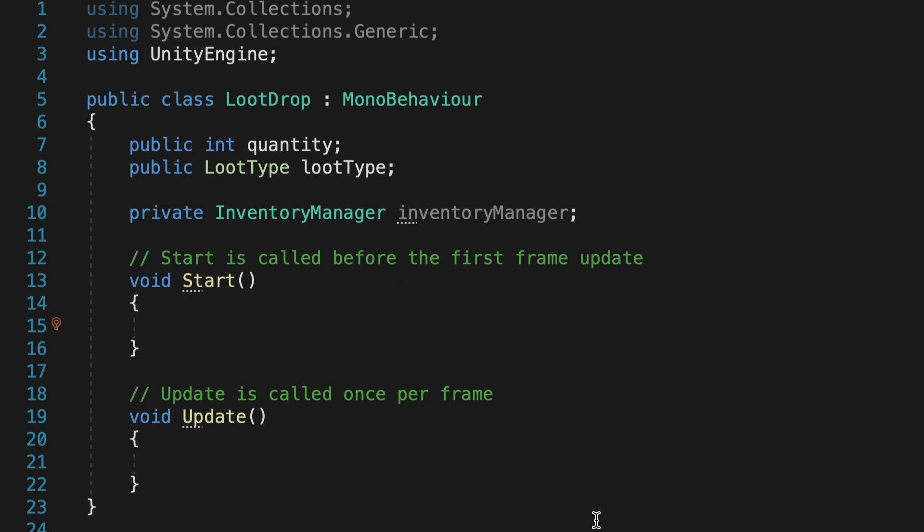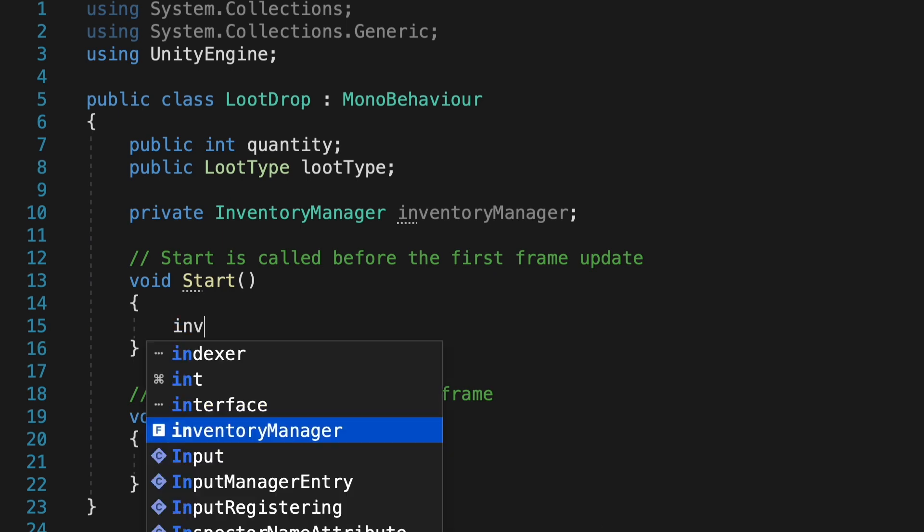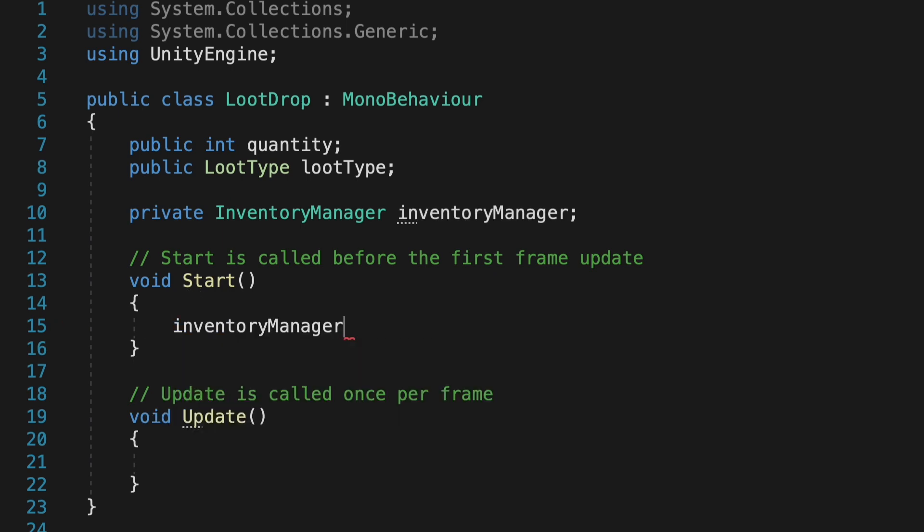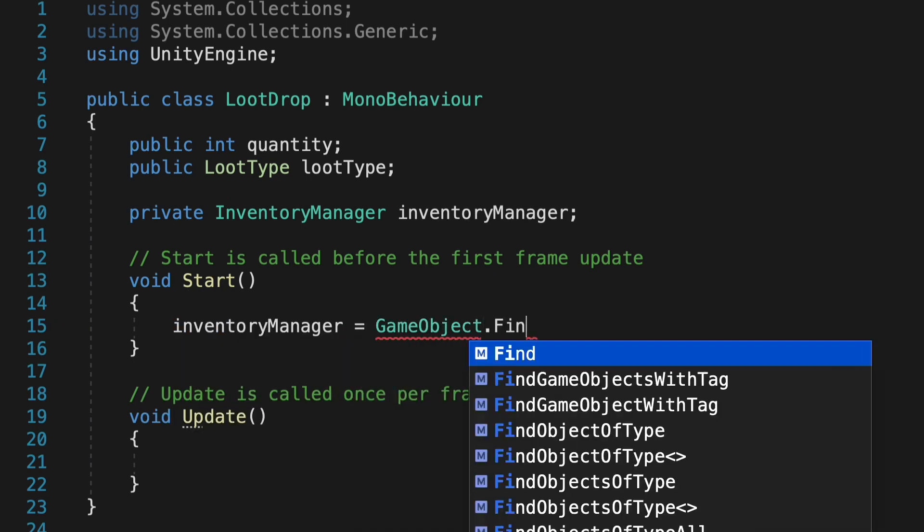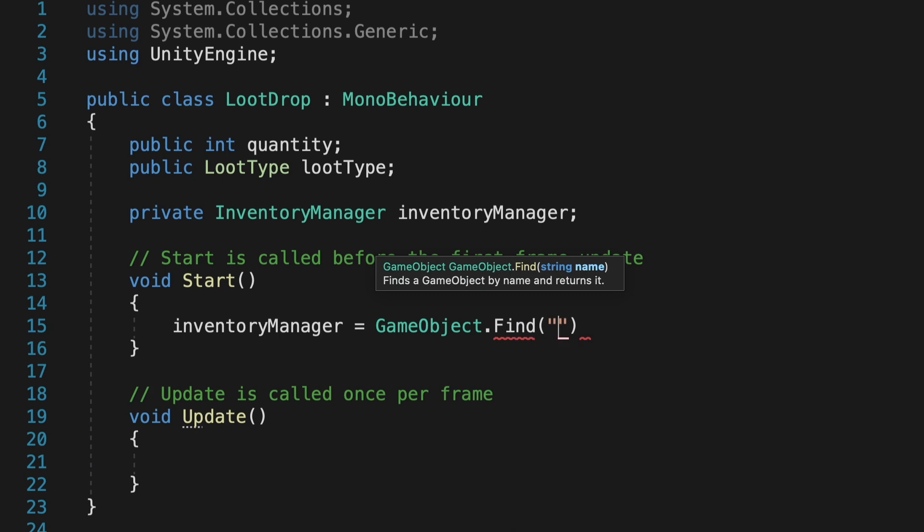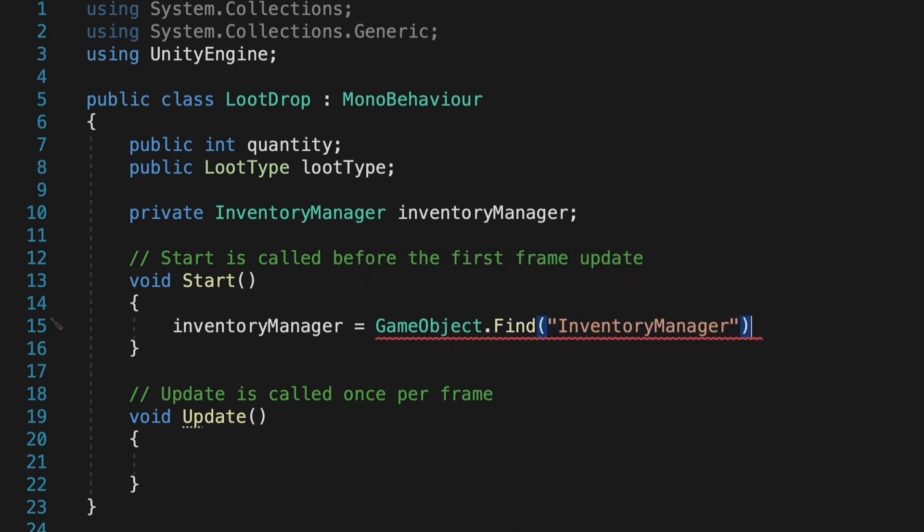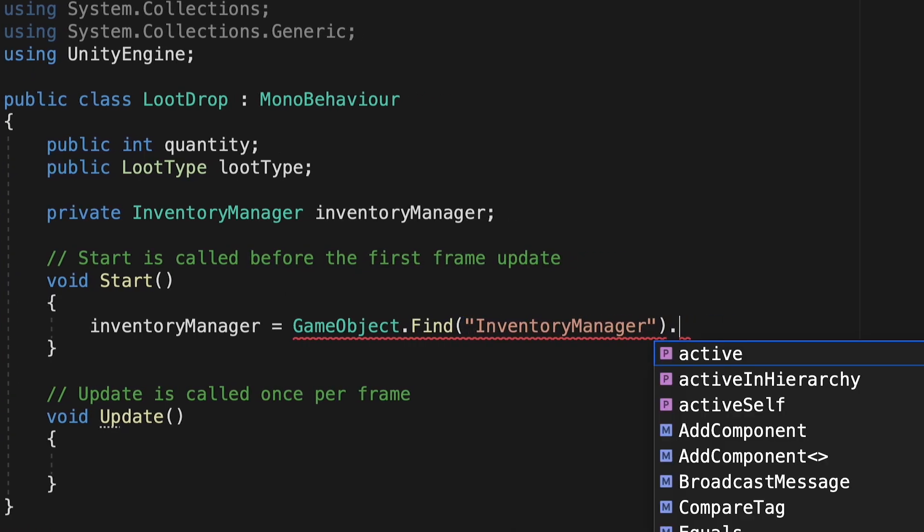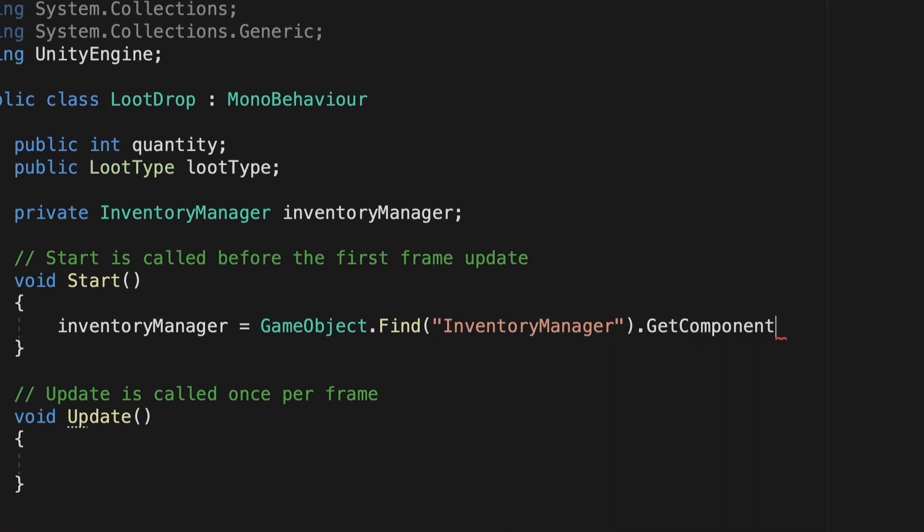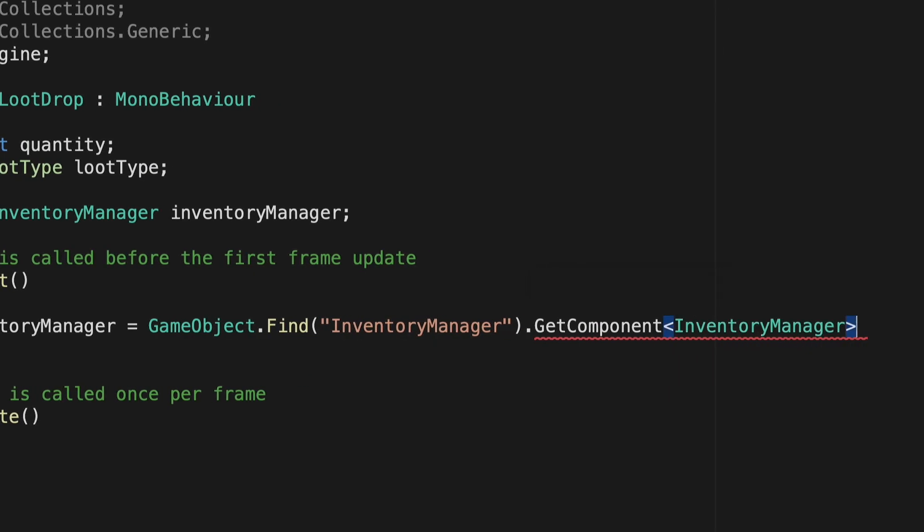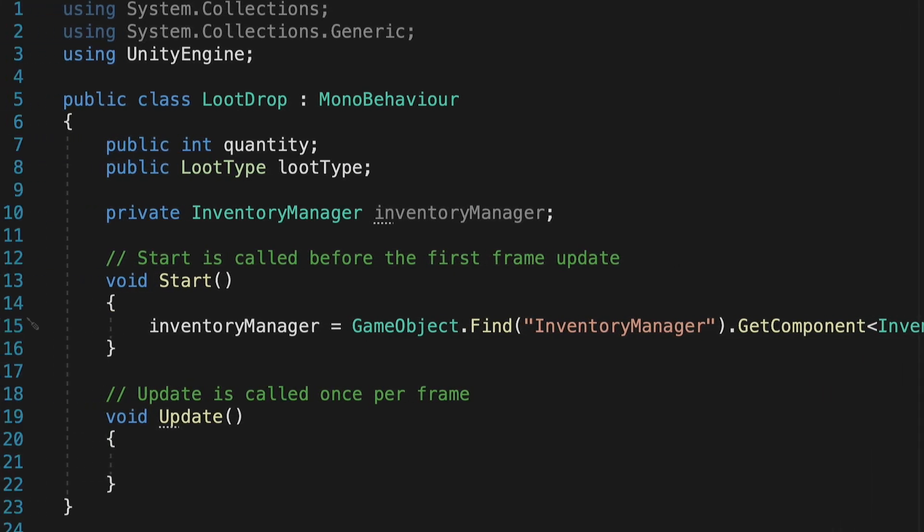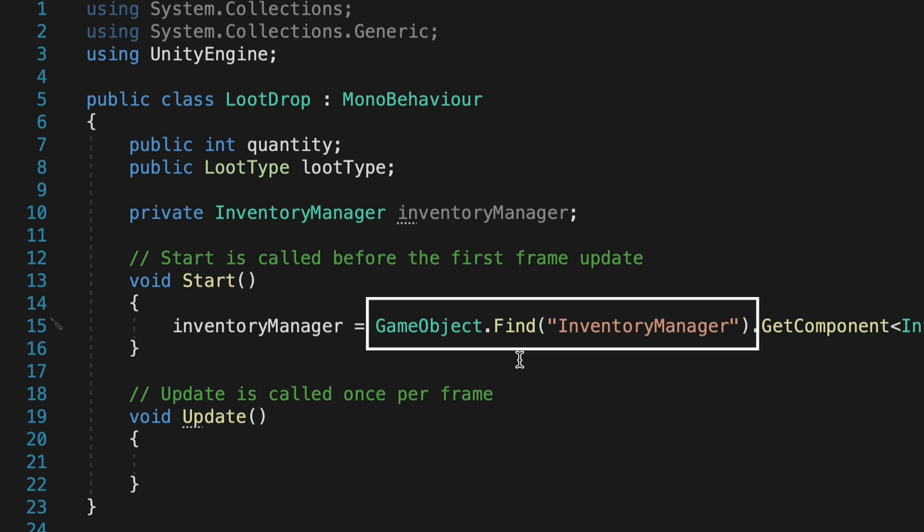So we'll head to our start method here. Now as soon as any loot comes into the game, it will run this method, which is just going to help it find the inventory manager. It'll start by searching for that game object we already created called inventoryManager. And once it's found it, it will look on that object for the component called inventoryManager. Same name. So first it'll find the object, then the script on that object.